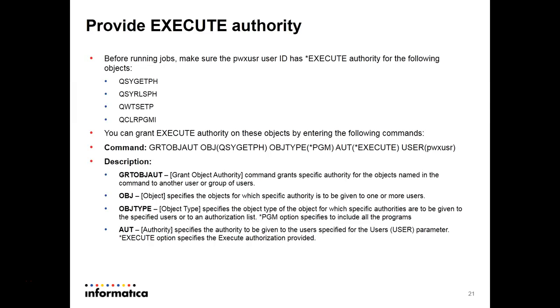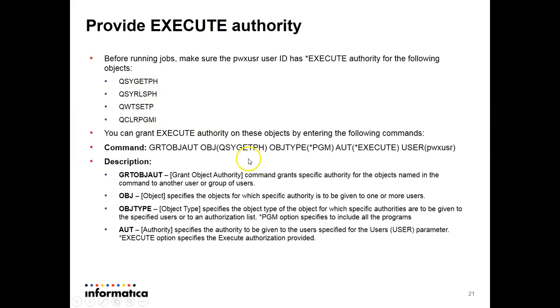Before running jobs make sure that the pwx user which user ID you are using for installation does have star execute authority for the following objects. And to grant authority we have a command grant object authority then object and we have to provide this command four times using all these objects. And these are machine defined you can enter it and user will be the user you are using for installation.